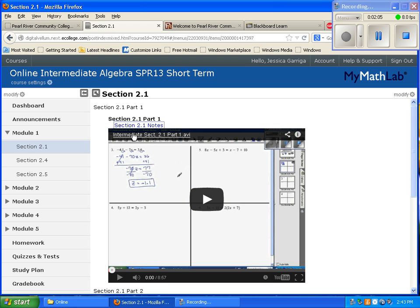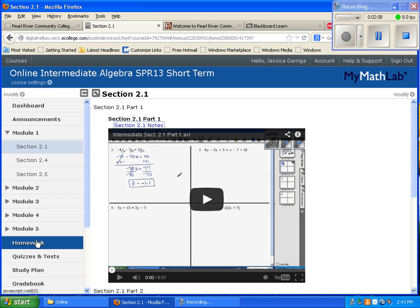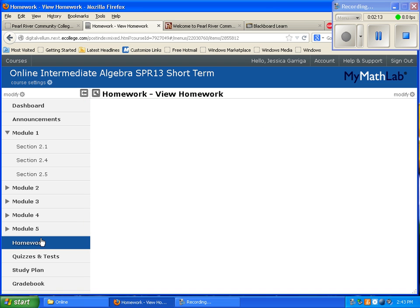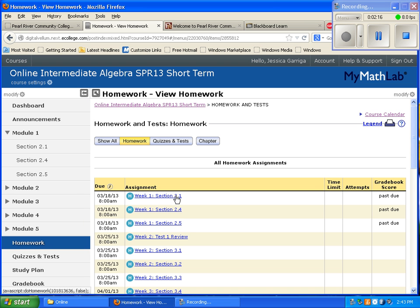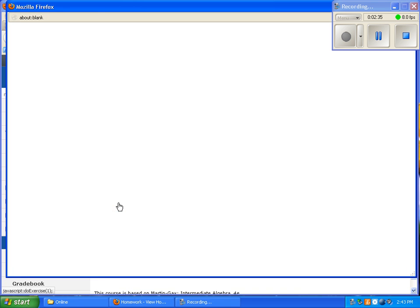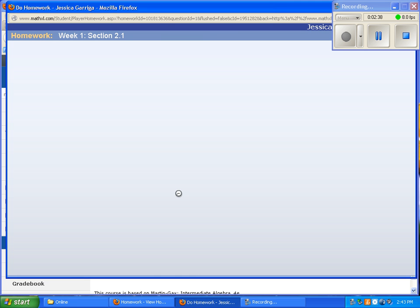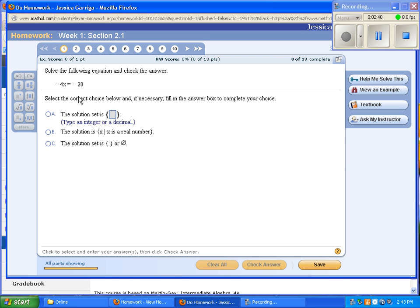After you finish taking the notes, go do the homework assignment. We did notes on section 2.1, so we'll click homework and do the assignment on section 2.1. These are labeled by week, so week one you complete all the assignments in week one, week two the same, and so forth. For this example, we'll do section 2.1 homework.